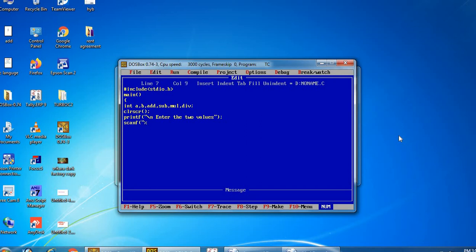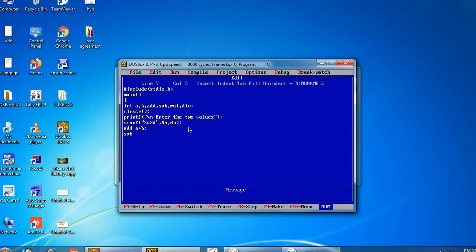scanf %d %d, with &a and &b — you have to use &a and &b because we have to write the variable names. Next, we write: add is equal to a plus b, subtraction is equal to a minus b, multiplication is equal to a into b, division is equal to a by b.